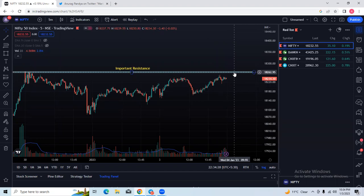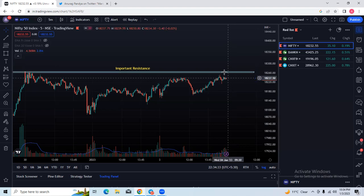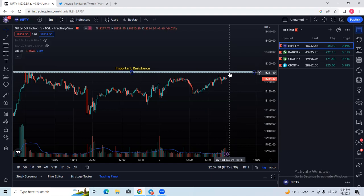That is our first trading plan. Now let us consider if the market opens gap up — if it is opening gap up around this level, then also we can plan our short trades. If someone is a bit fearful about taking opening trades due to high volatility and doesn't want to take an opening trade, there is another approach.